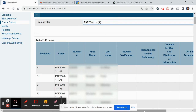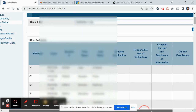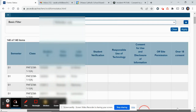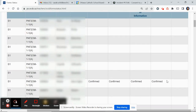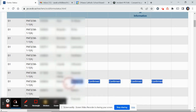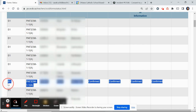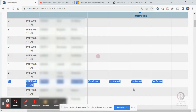You can scroll over here to the right to see all the different forms. You can see that this student has filled out the report because they have 'confirmed' beside their name, while the other students do not.